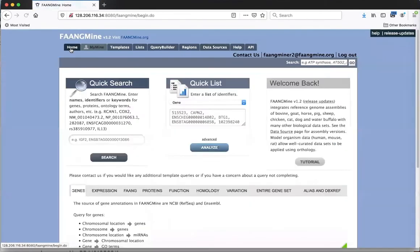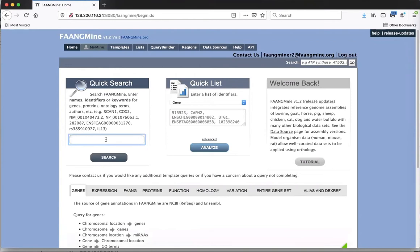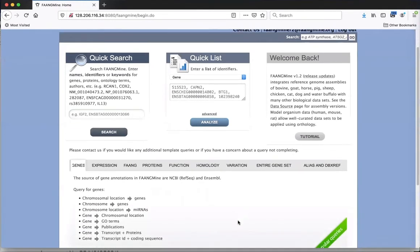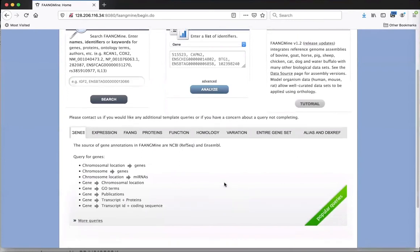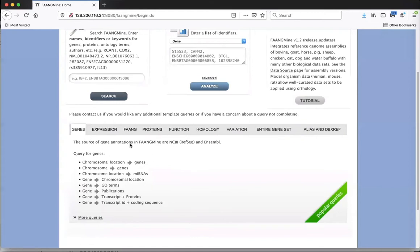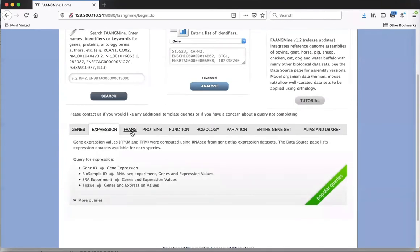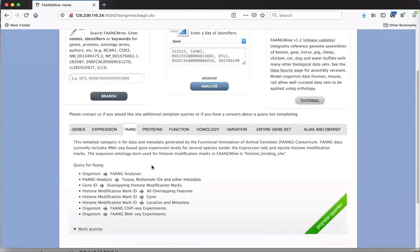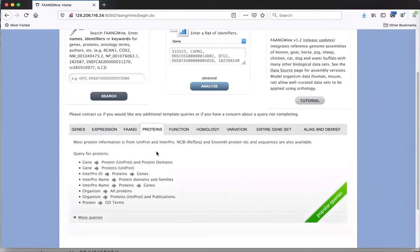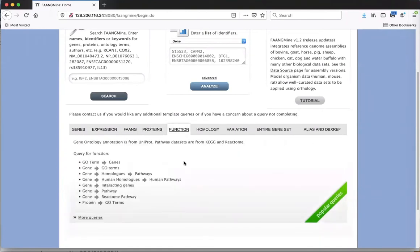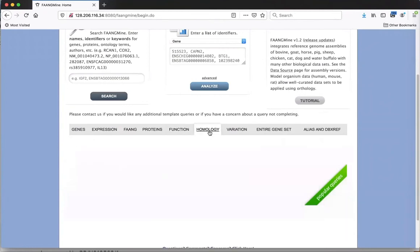Going back to the homepage, the first thing I want to show is the easiest, simplest kind of search using the quick search box. Another easy kind of search is to use what we call template queries. In the middle of the homepage there's a bar with tabs showing different kinds of queries divided into categories. Clicking each tab shows different queries available.